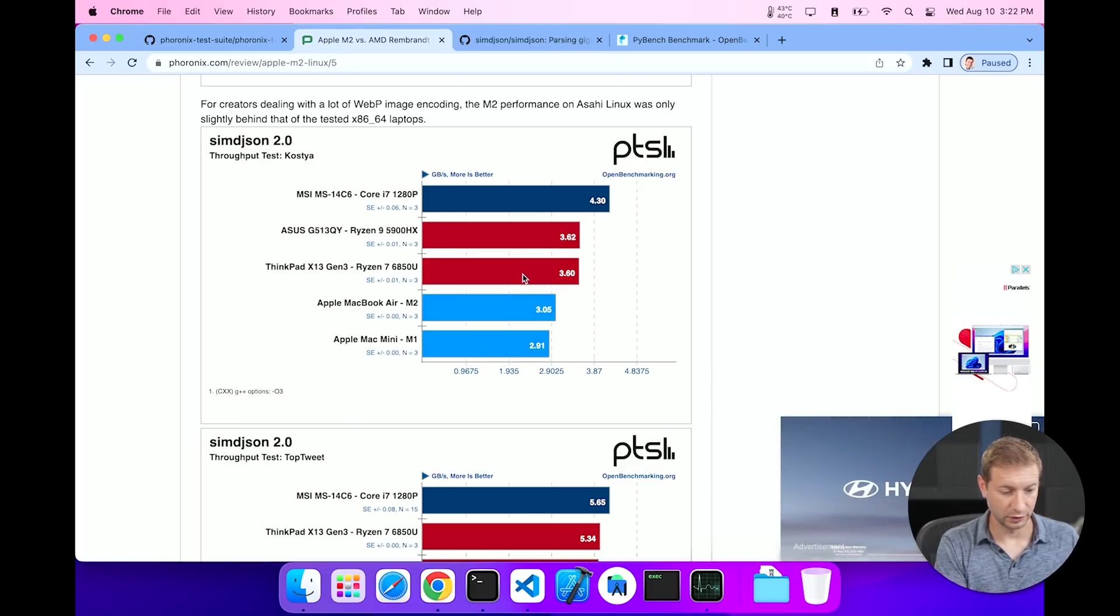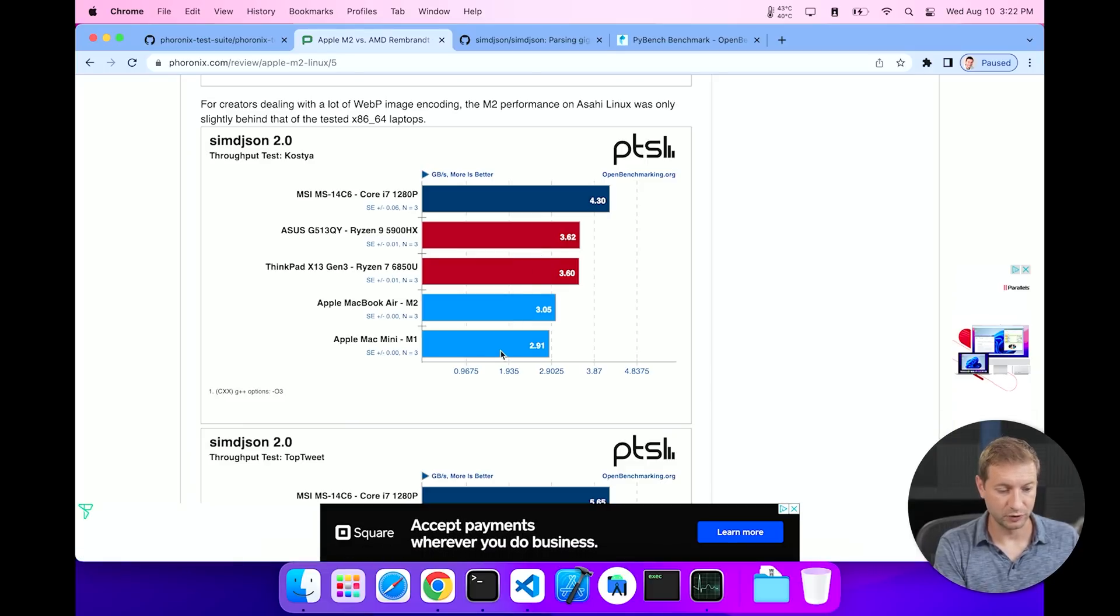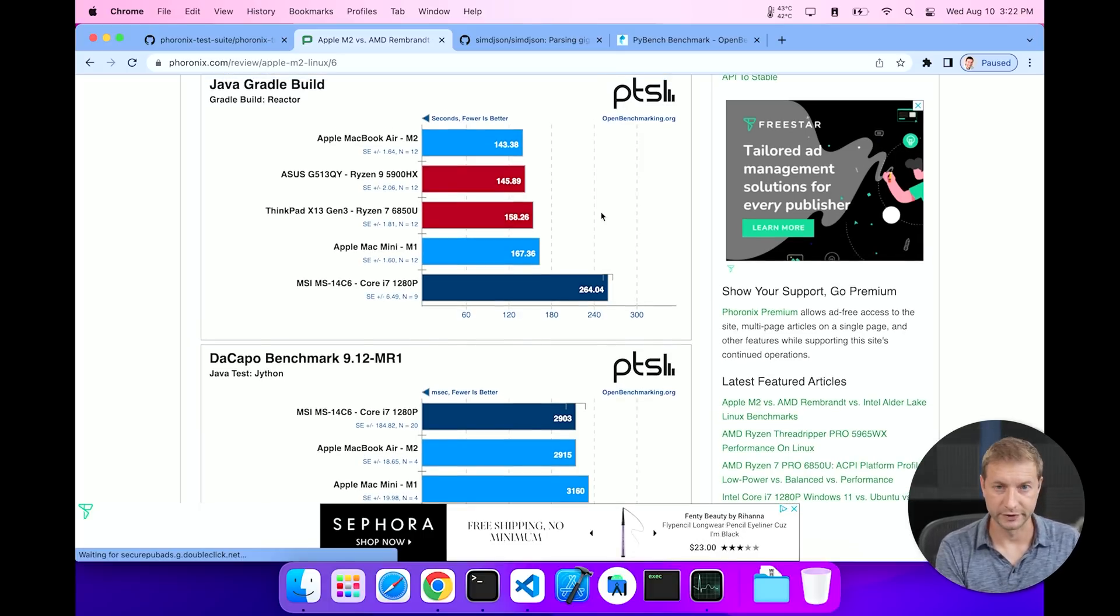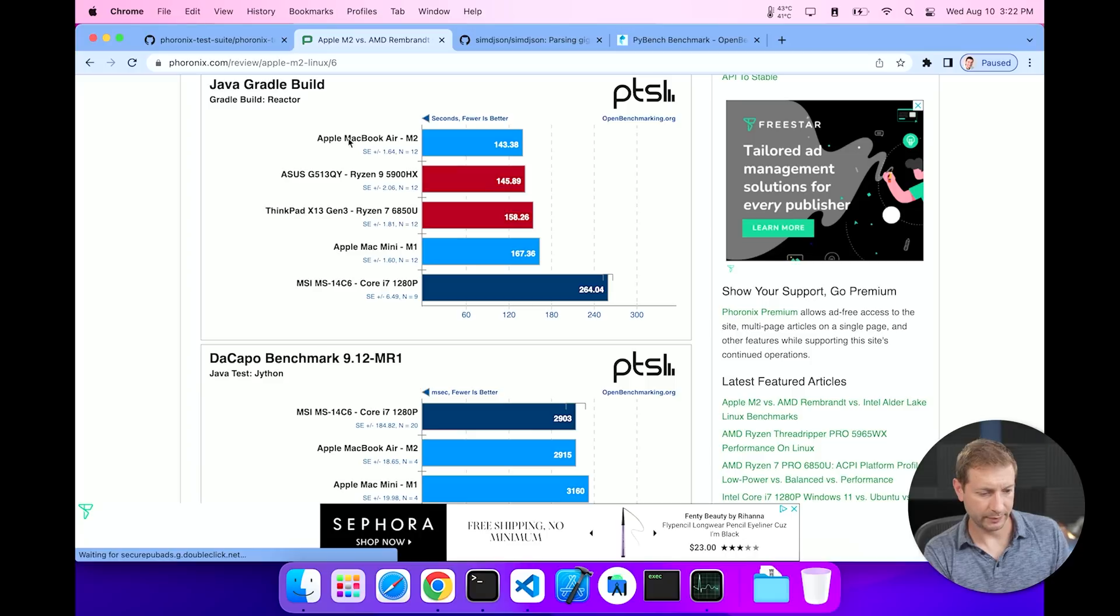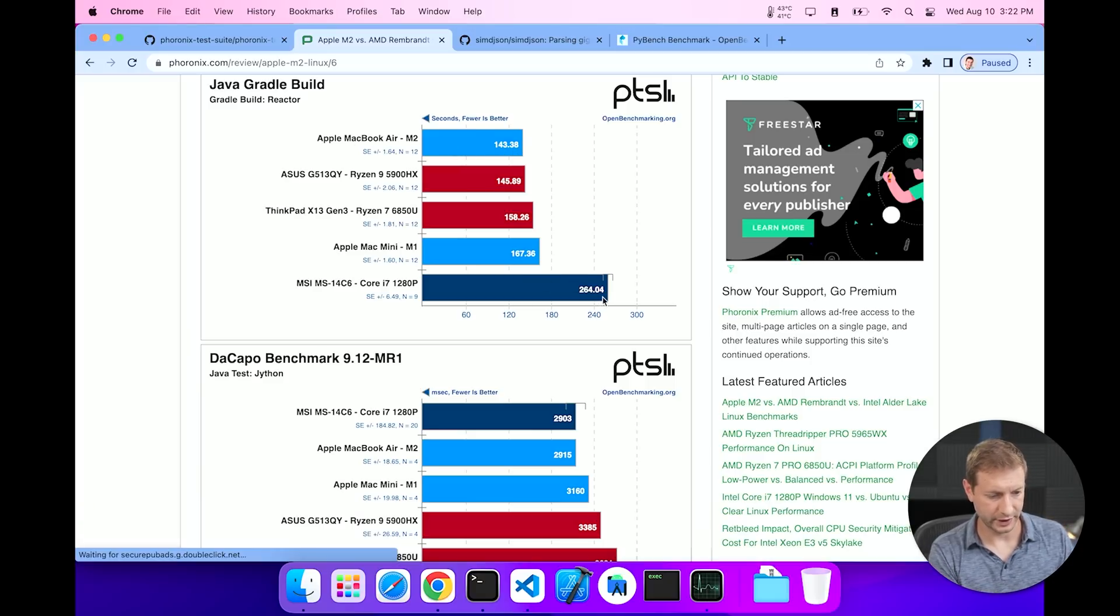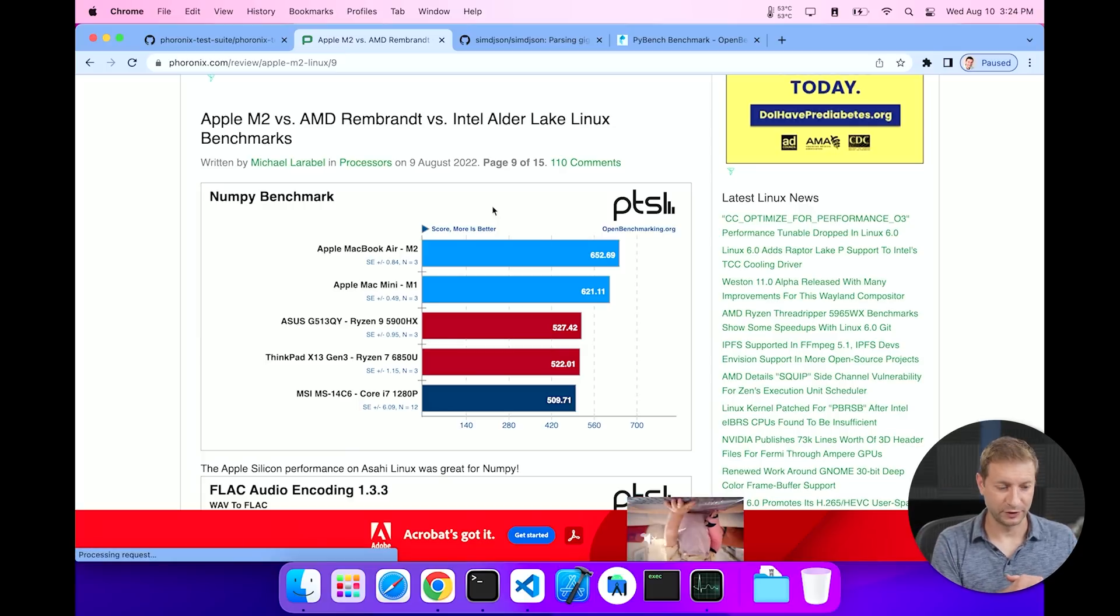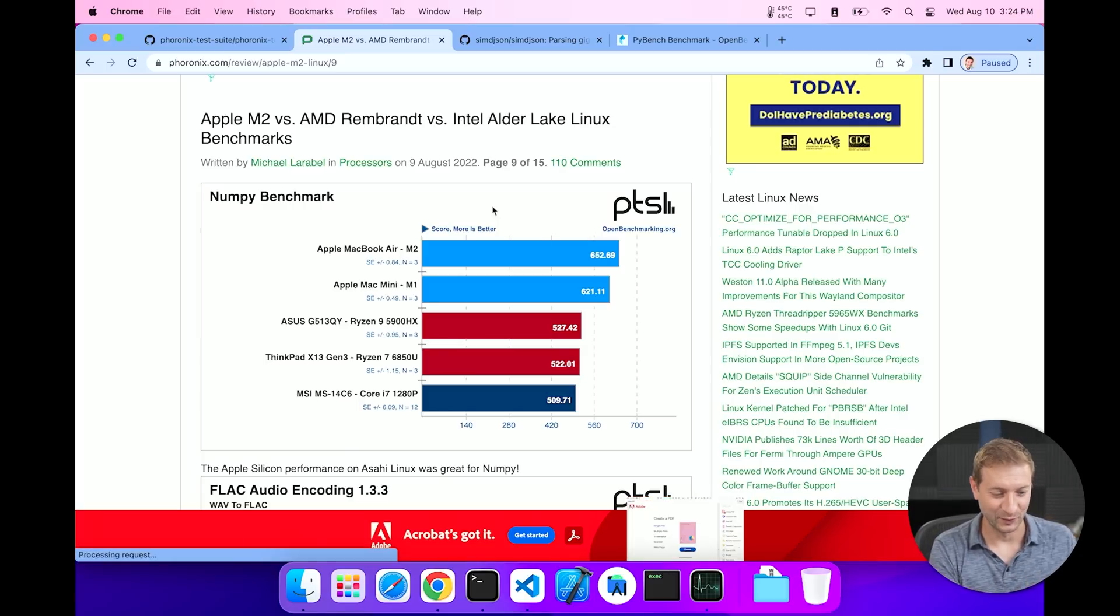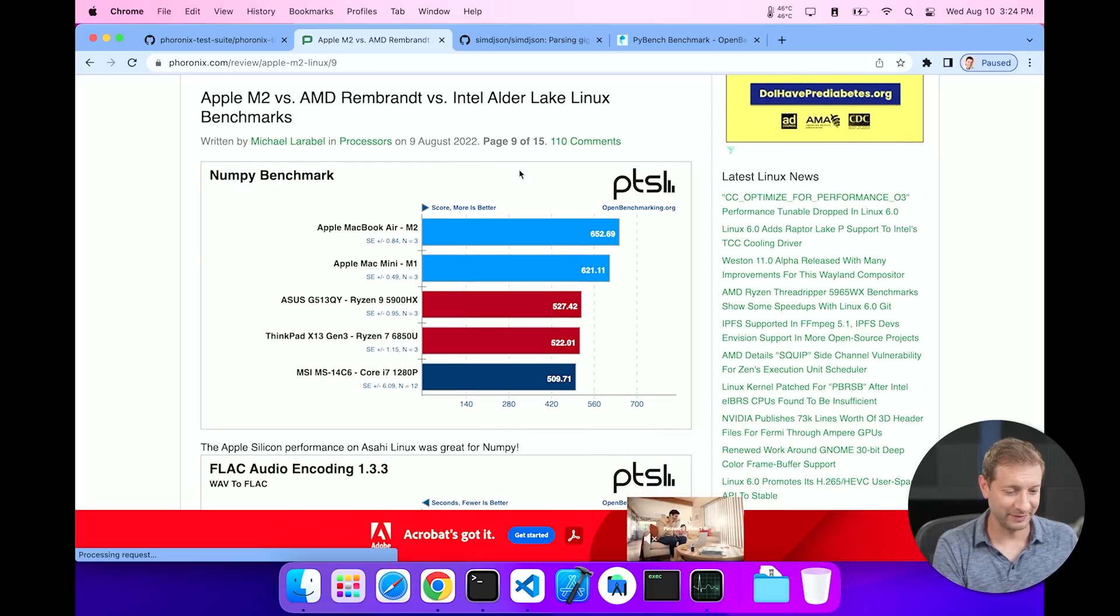All right, let's keep going. SIMD JSON is something we've done as well. Now in this one the throughput of Core i7 is the best, 4.3 over there. Wow, that's pretty good. Ryzen 9 and Ryzen 7 follow closely behind, and then followed by M2 and M1. So take a look at Java Gradle Build, which is something I haven't done here yet, but let me know in the comments if you do want to see that. Apple M2 actually wins with 143 seconds. Wow. And Core i7 has the worst time.